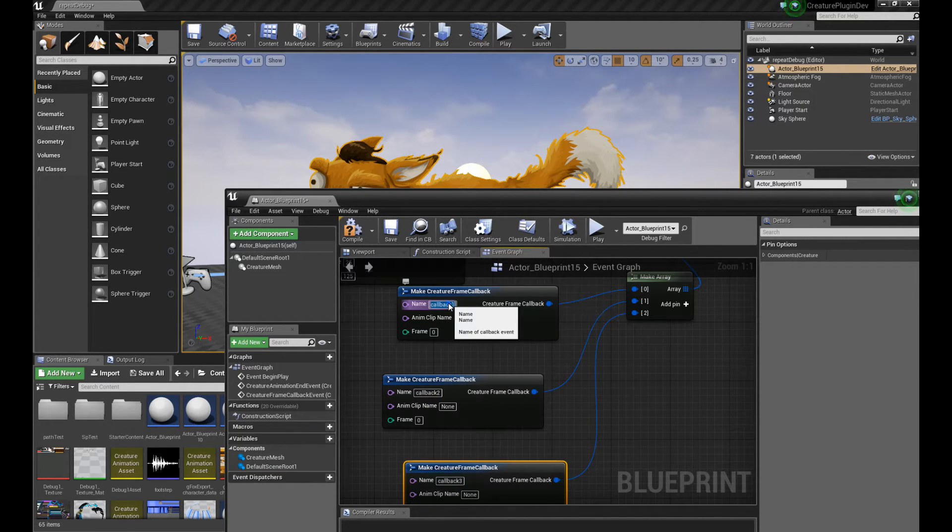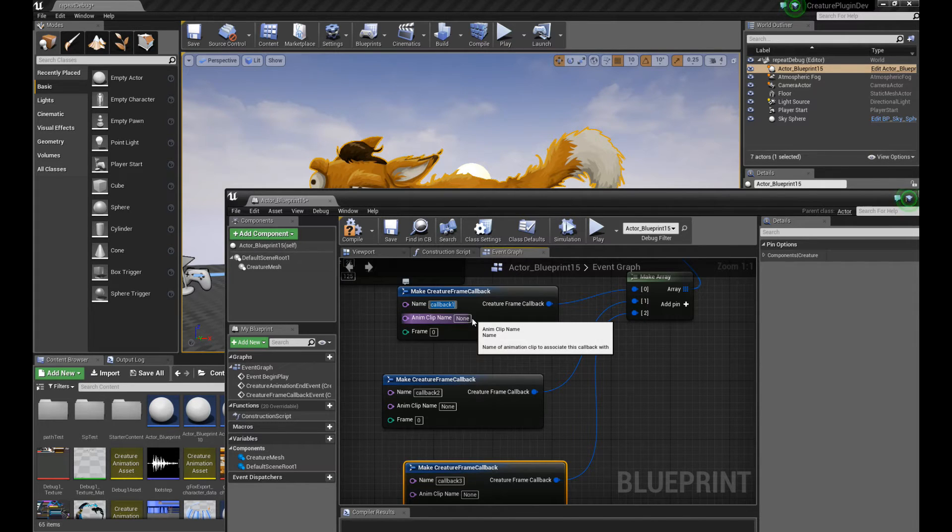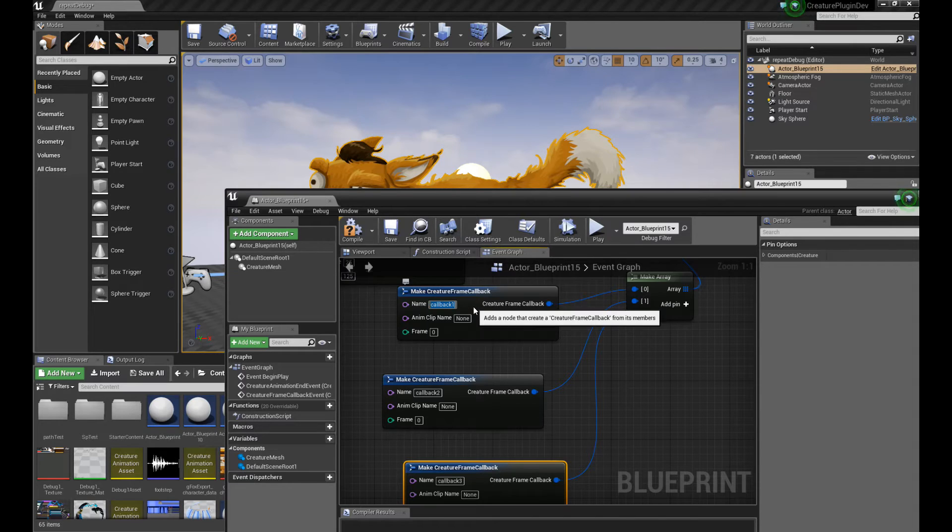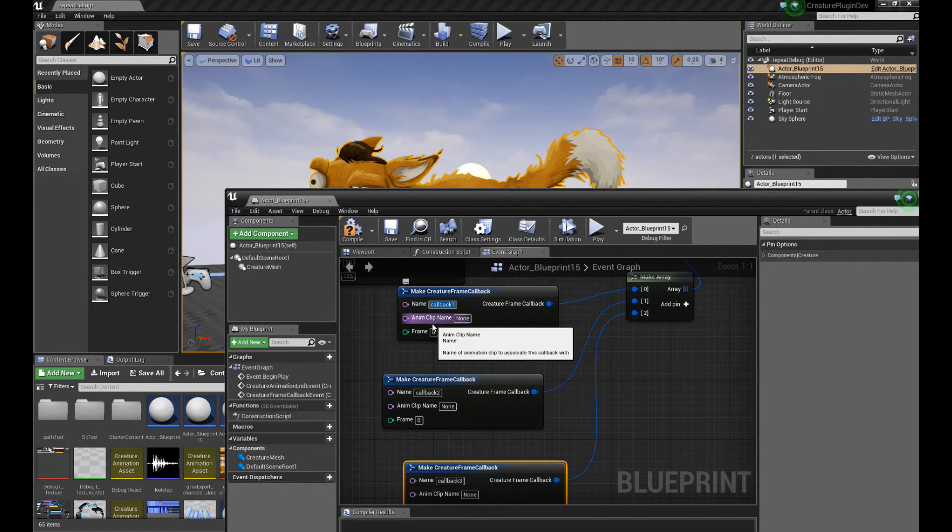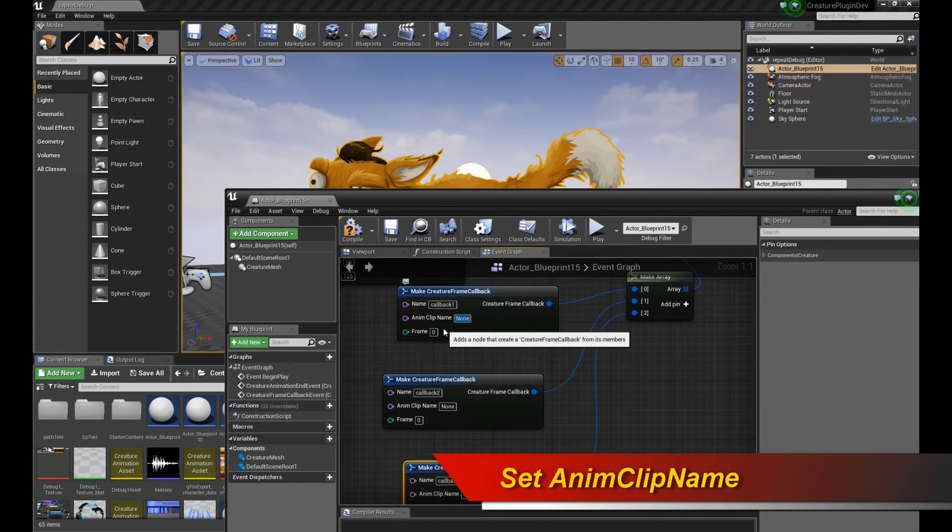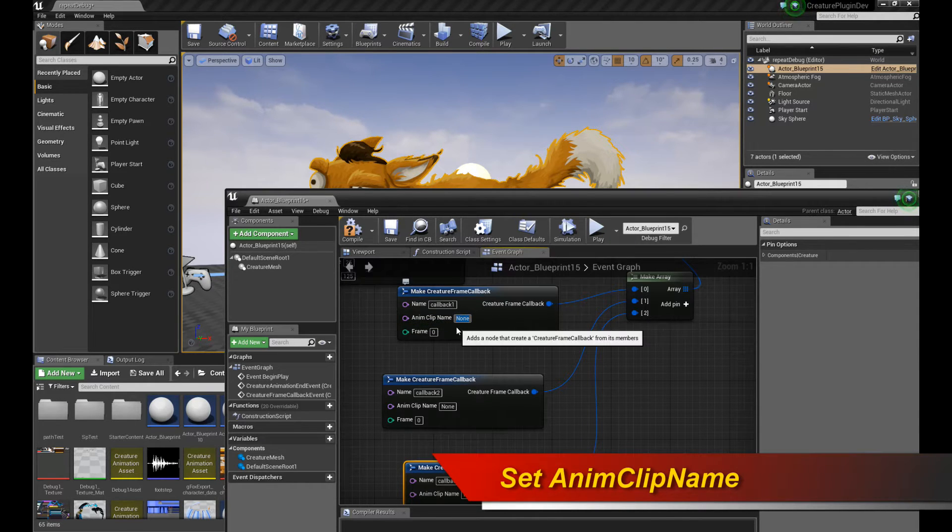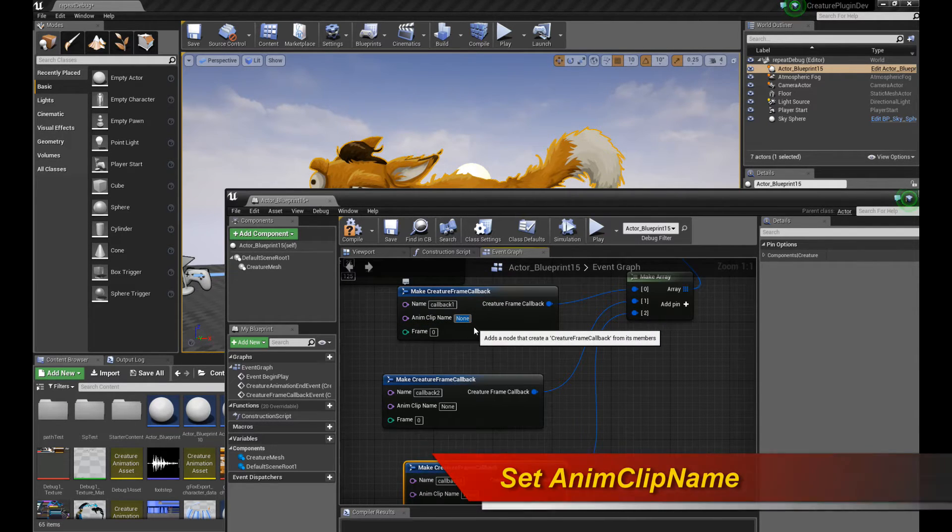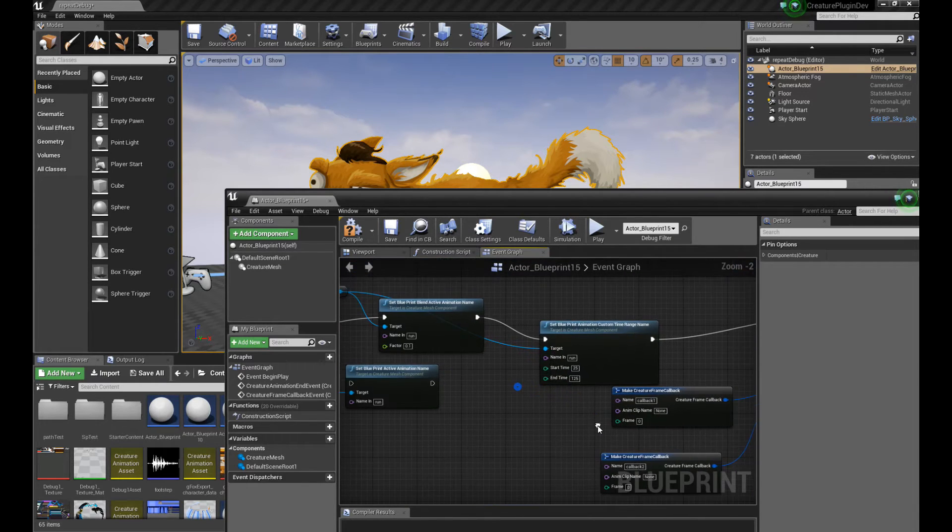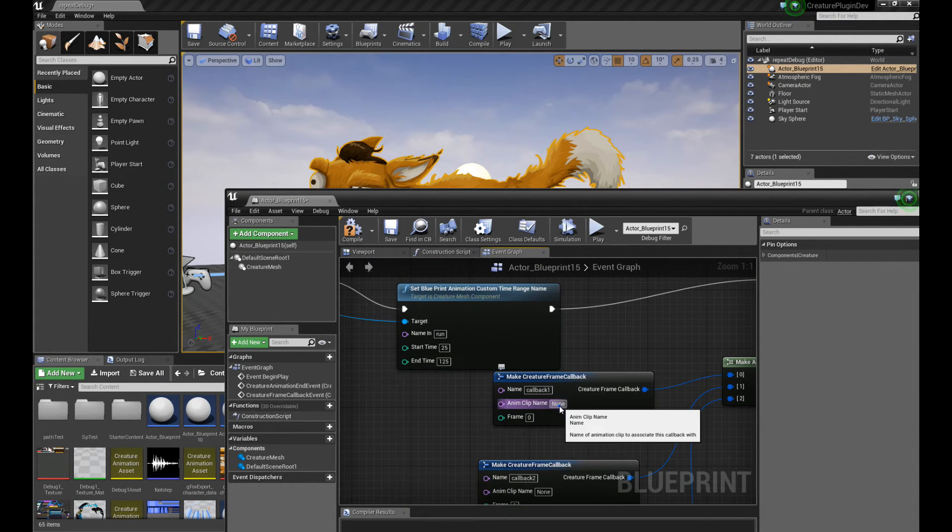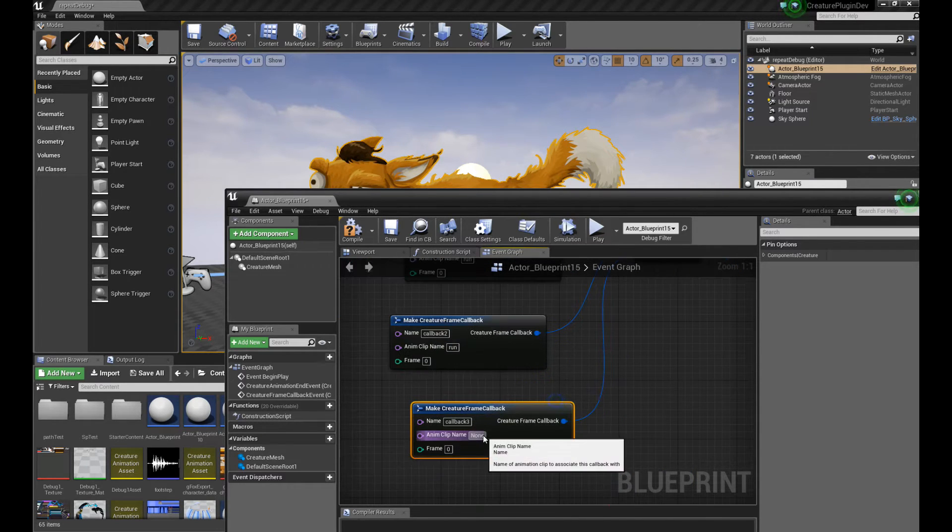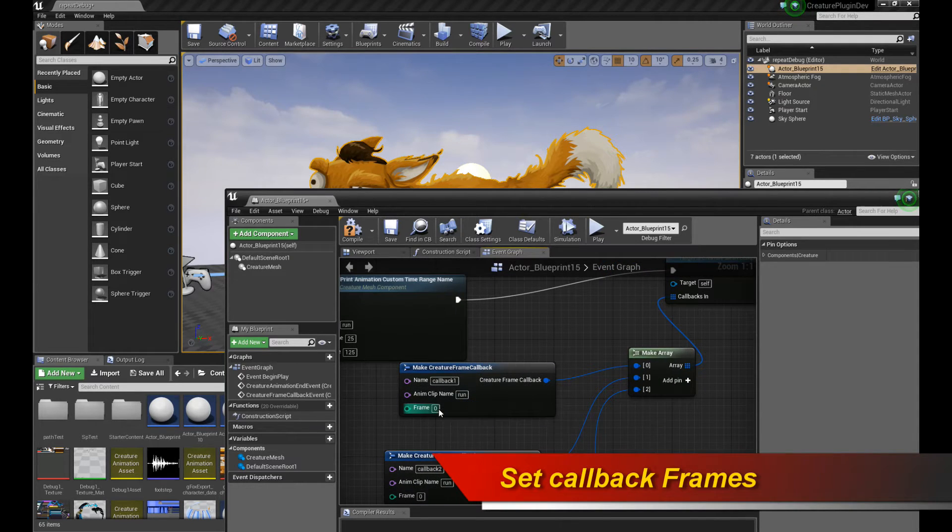Now you have to give them different names, unique names of course, because you'll see why in a bit. Because when the callback gets triggered, this is a way for you to differentiate which callback is which, and perform an action according to that callback. And then there's AnimClipName, which this is the actual animation clip name that you want to trigger the callback on. So none is an invalid name, because there's no animation clip called none for the fox. There is, however, an animation clip called run for the fox, so I'm going to change it to run. So I'm going to do this, set this to run.